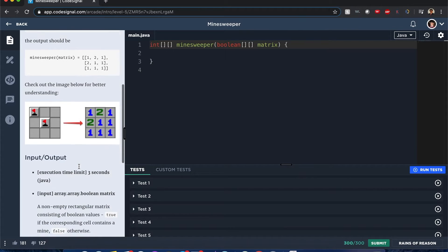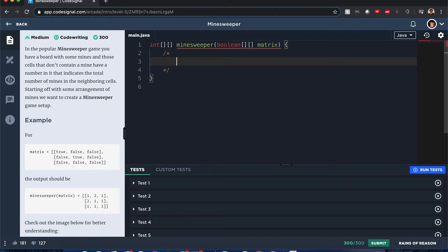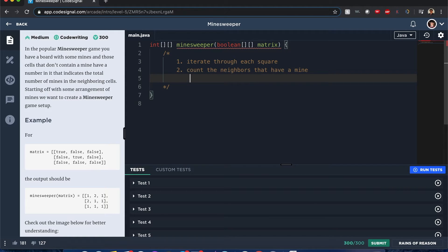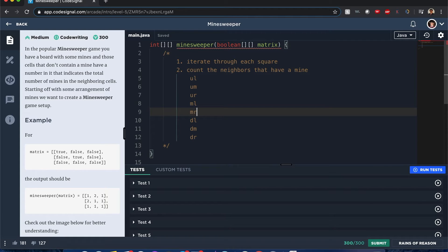Let's solve this question. An easy way to do this - I'd call this a rough iteration. First step: I'll iterate through each square without discrimination, and when I iterate through each square, I want to count the neighbors. So that's going to be up, up-left, up-middle, up-right, down-left, down-middle, down-right, middle-left, and middle-right - not the middle-middle, because that is the current cell itself.